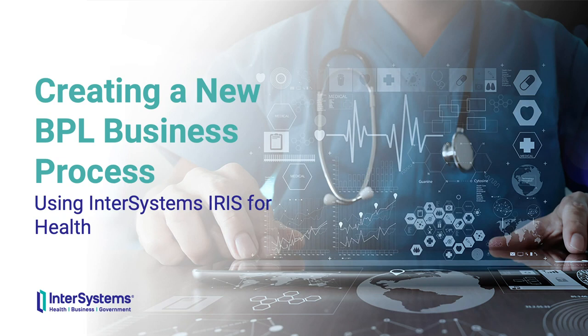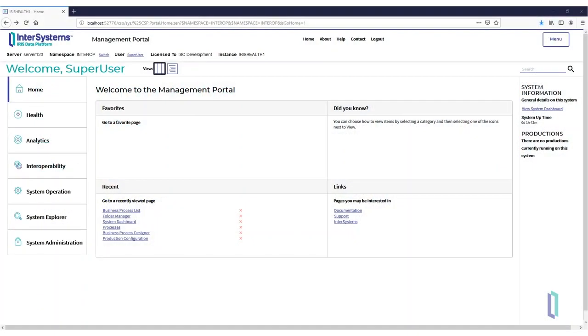This video demonstrates how to use the InterSystems IRIS Management Portal to create a new BPL business process. In this demo, we use a previously coded example class.